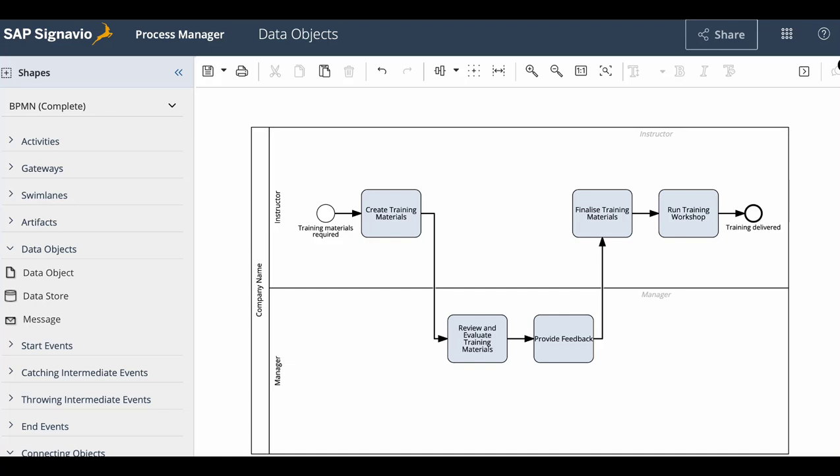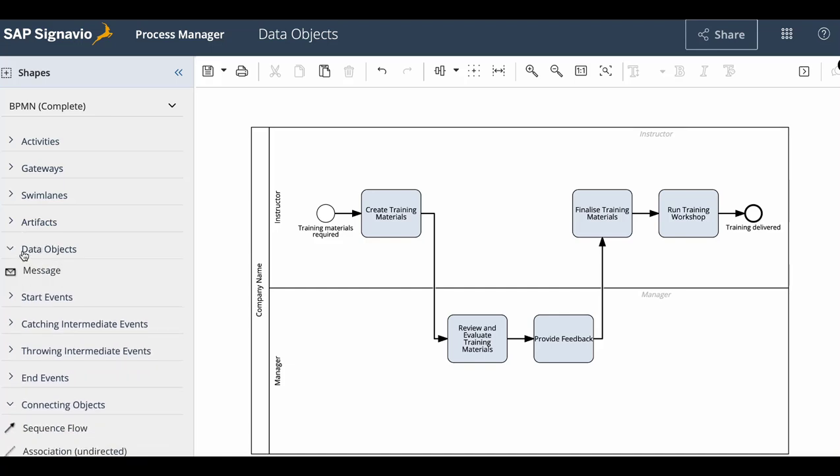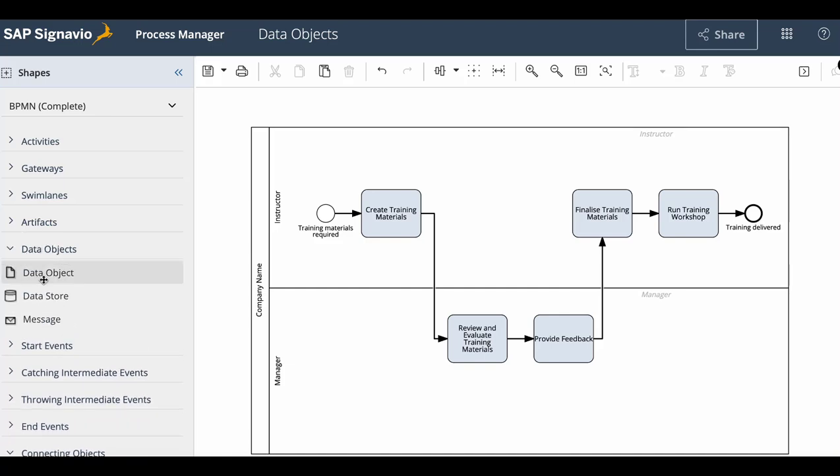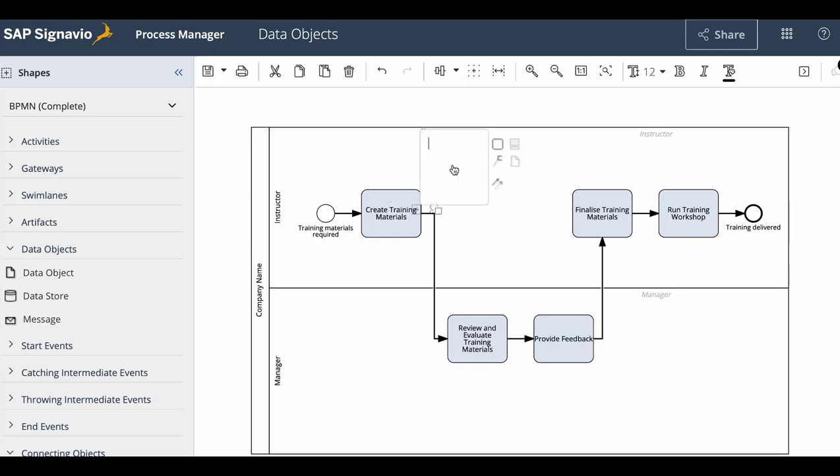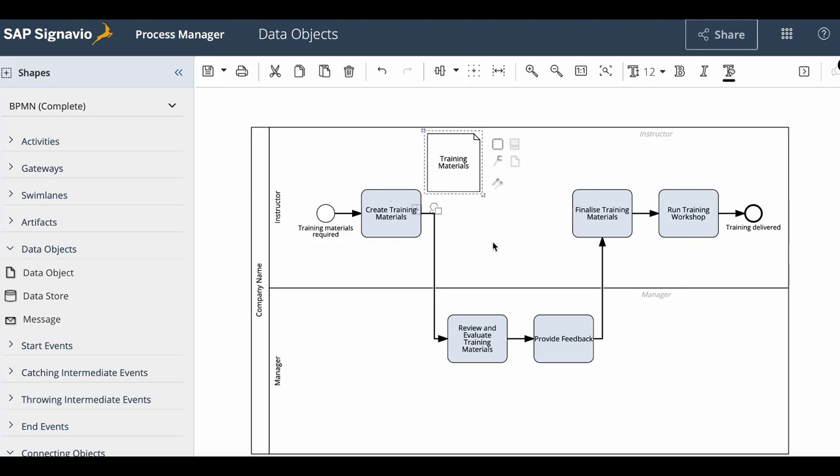As with any other element, we can find the data objects element from the left-hand shapes panel and drag and drop it next to the activity which creates or uses the document. Then we should label it accordingly.